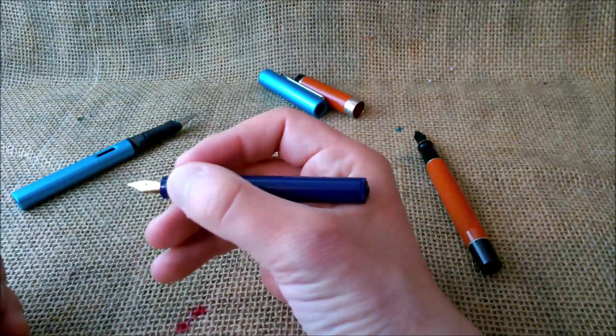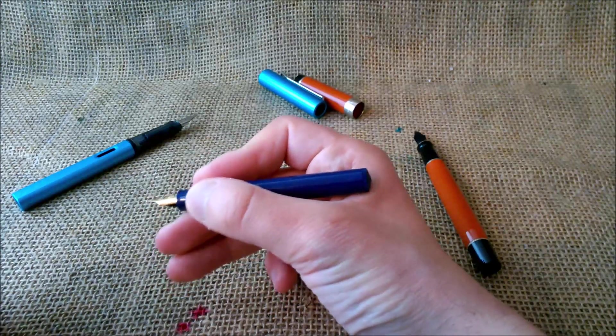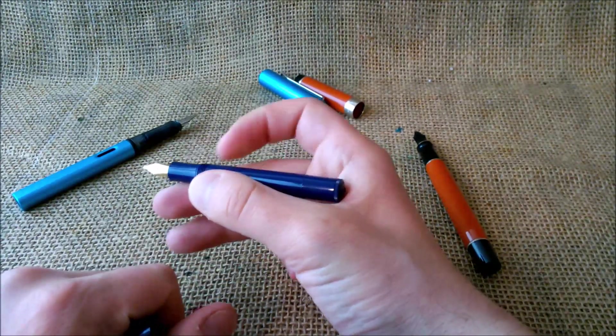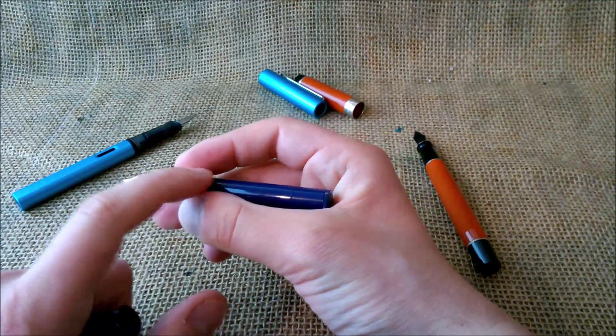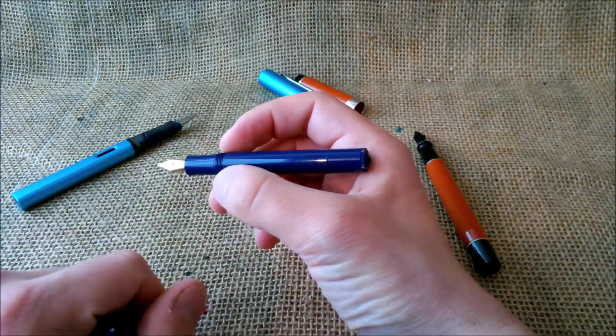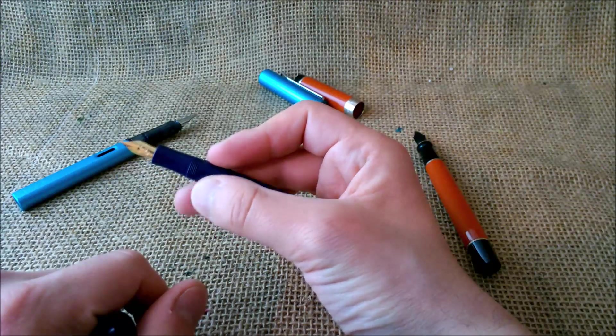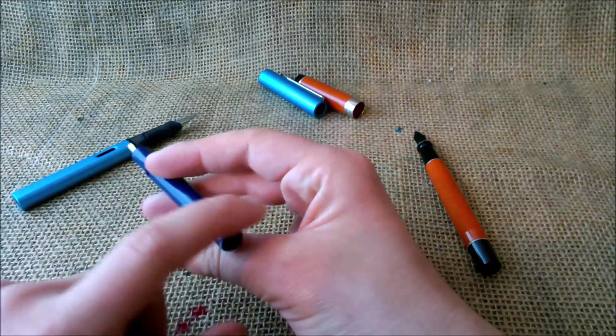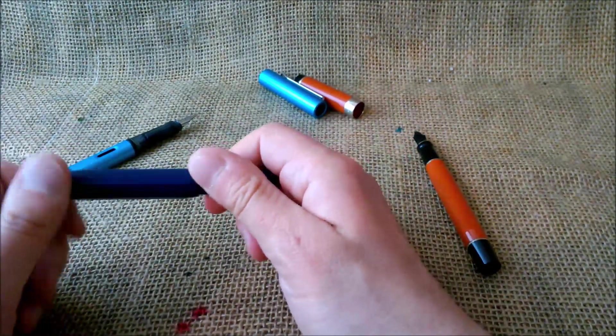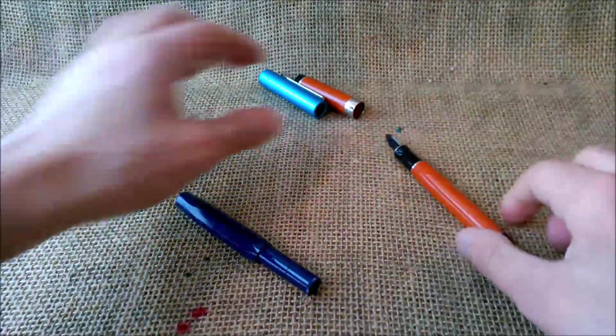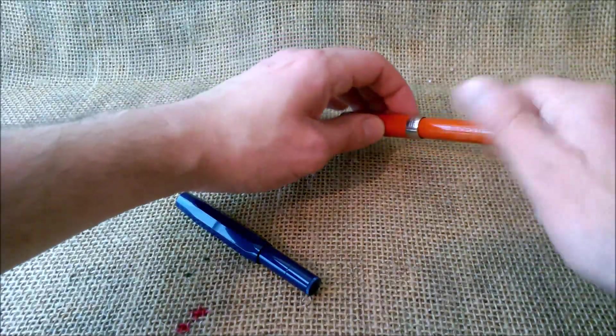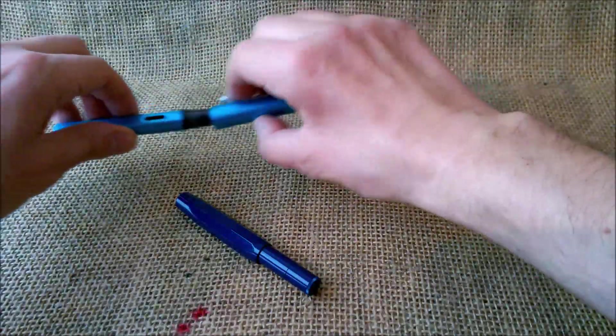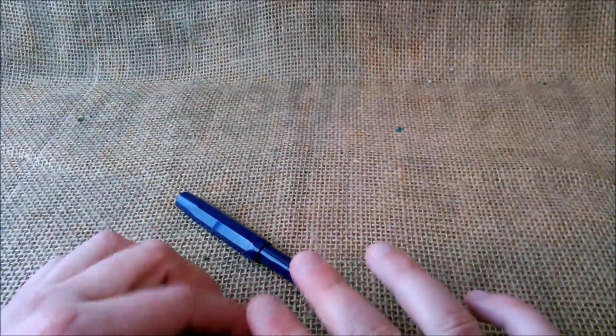You can use the pen unposted, but it depends on your hand size. Bigger hands won't be able to use the pen, or if you like to hold the pen higher it will escape from your hand. So this is made to be used posted. This pen will be used posted. Now let me take this away and show you the other one.